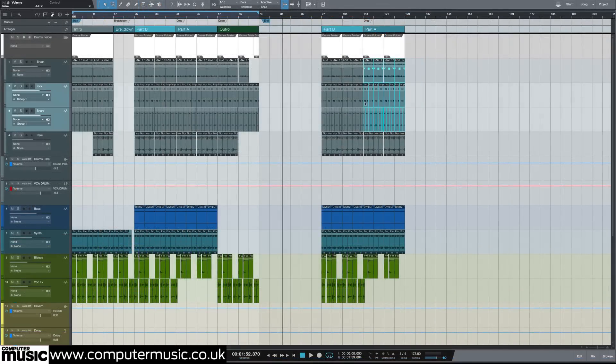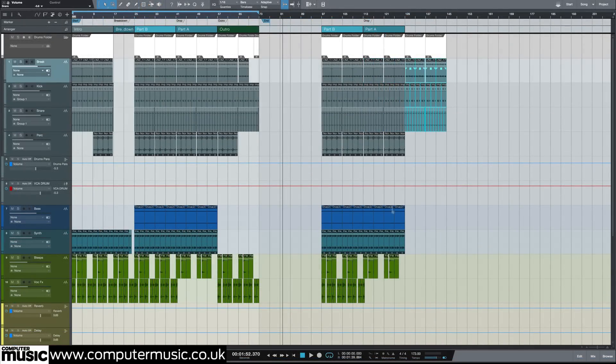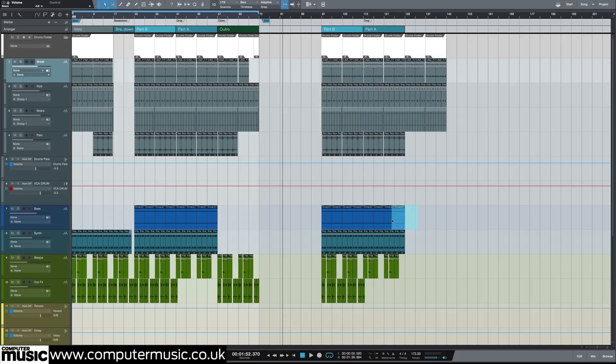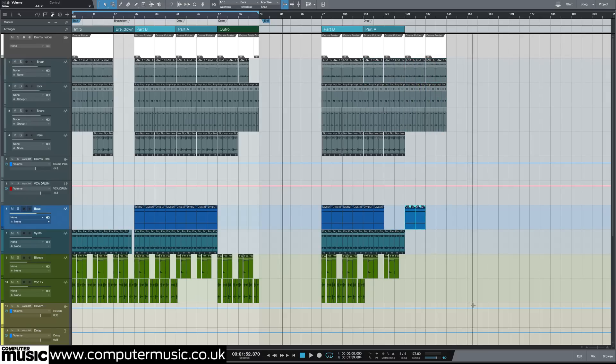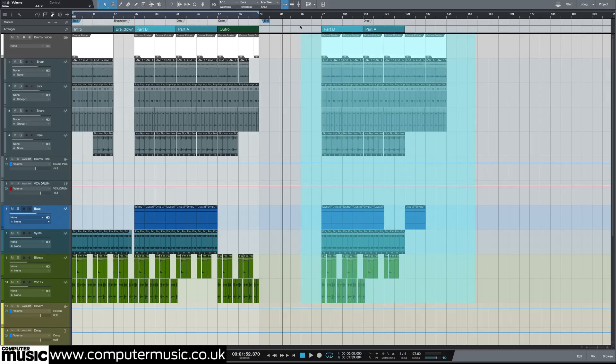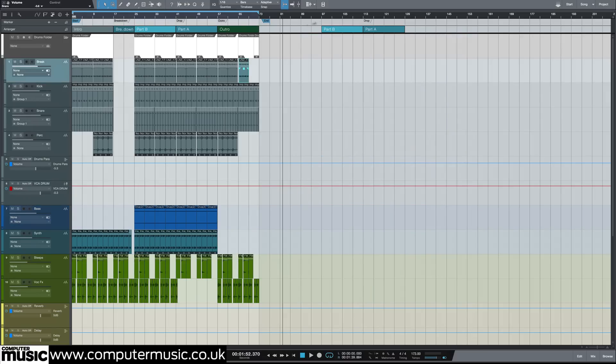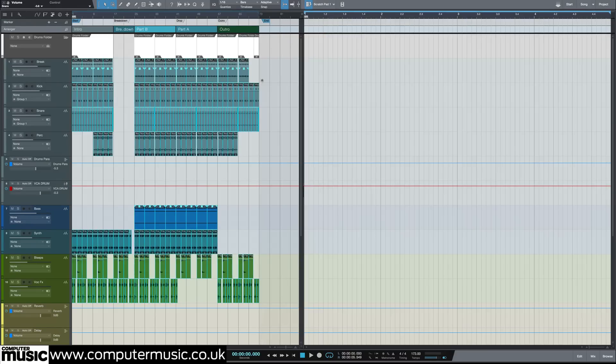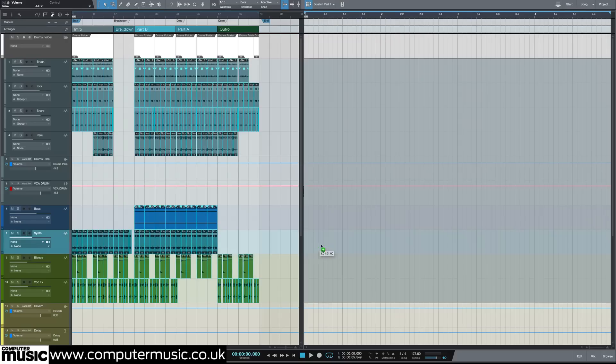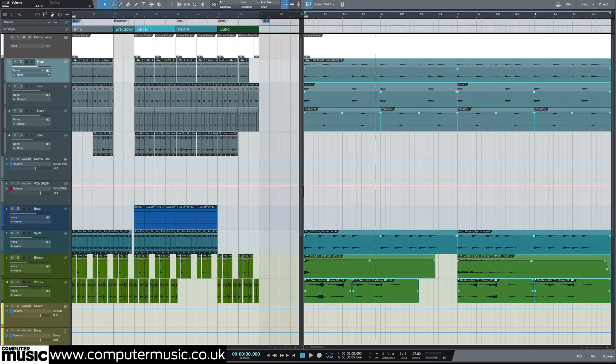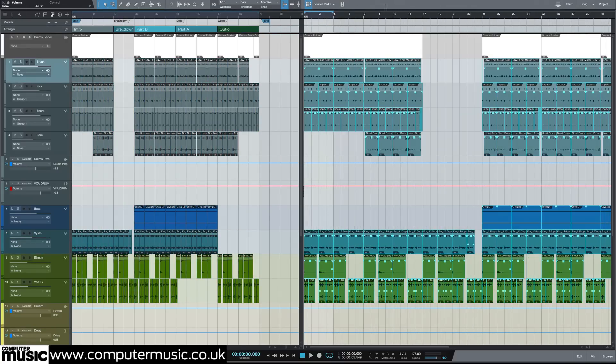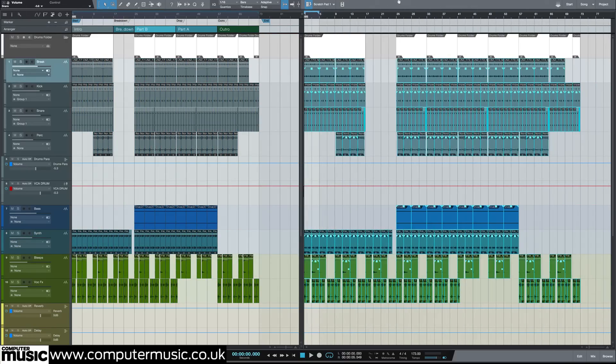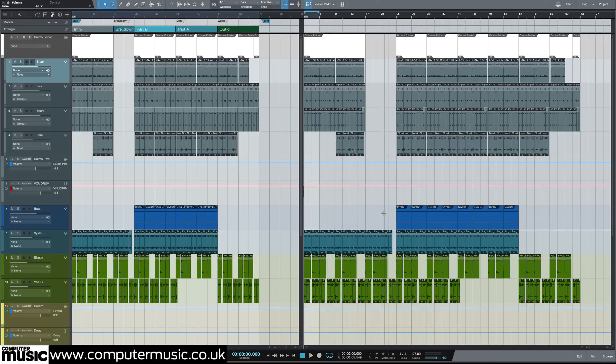I have always explored alternative arrange ideas by building them in the empty space at the end of the project timeline. In Studio One there is a better way, scratch pads. They are secondary arrange pages that you can pull out to try different ideas. Copy your entire arrangement if you want, then experiment to your heart's content while keeping your main arrange nice and clean.